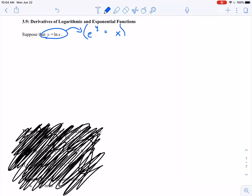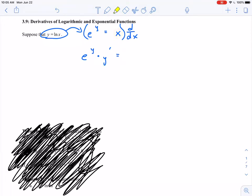So let's go ahead and take the derivative of this whole equation. When I take the derivative of e to the y, here's where I'm going to have to use my implicit differentiation, remembering that y is a function of x. So I'm really using the chain rule. The derivative of e to the y is just e to the y times the derivative of that inside part — the derivative of y, let's call that y prime — equals the derivative of x, which is just one.